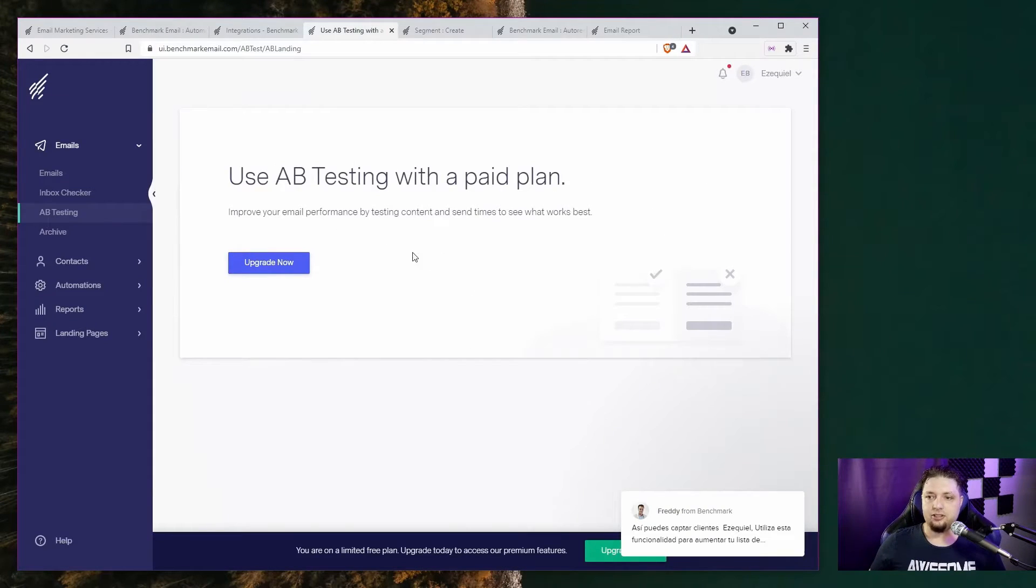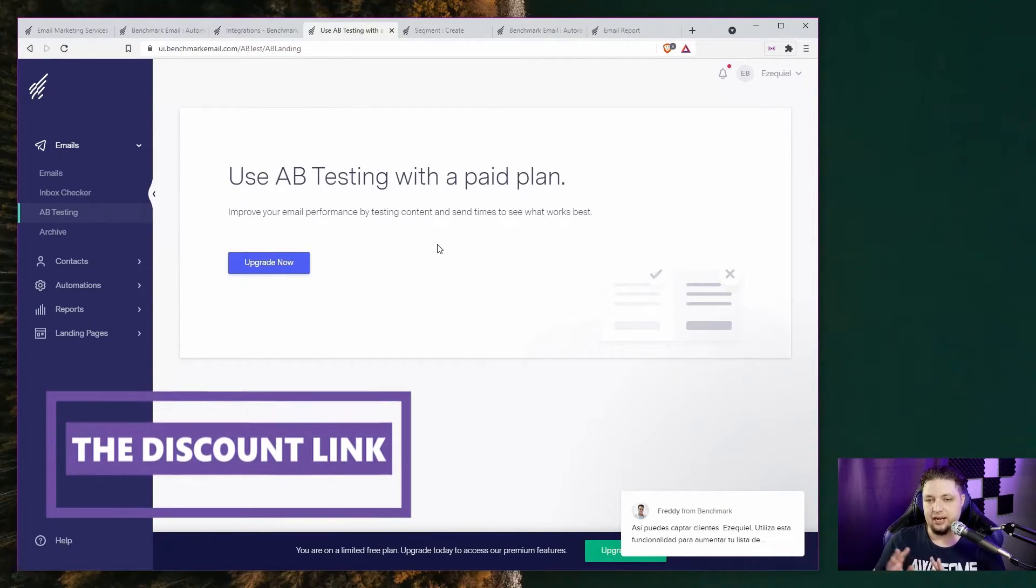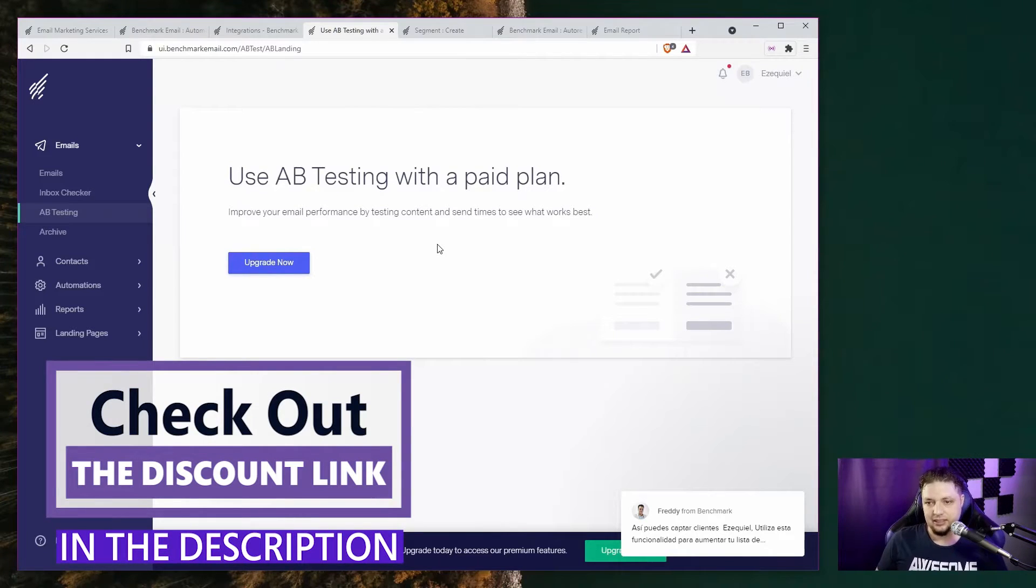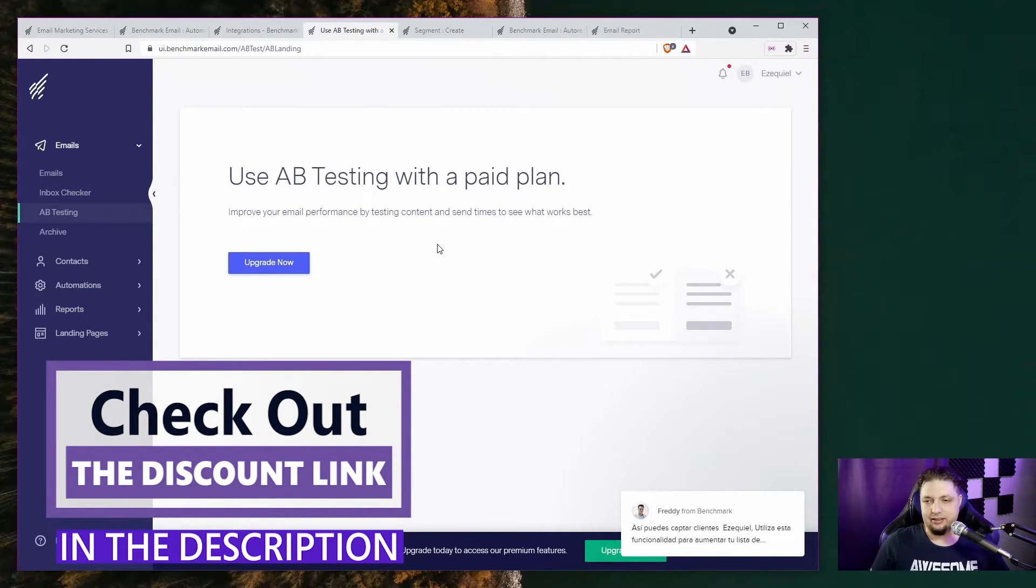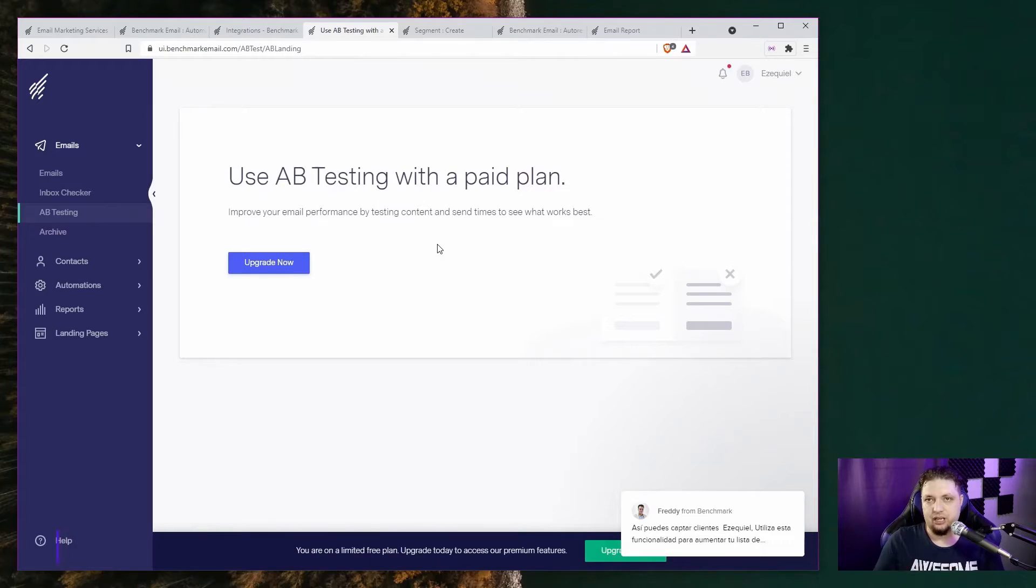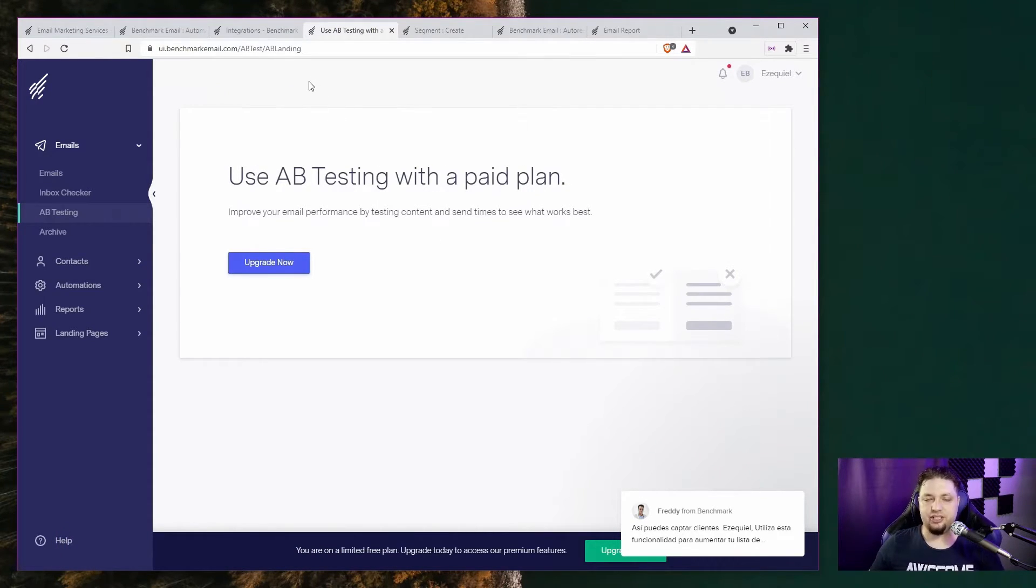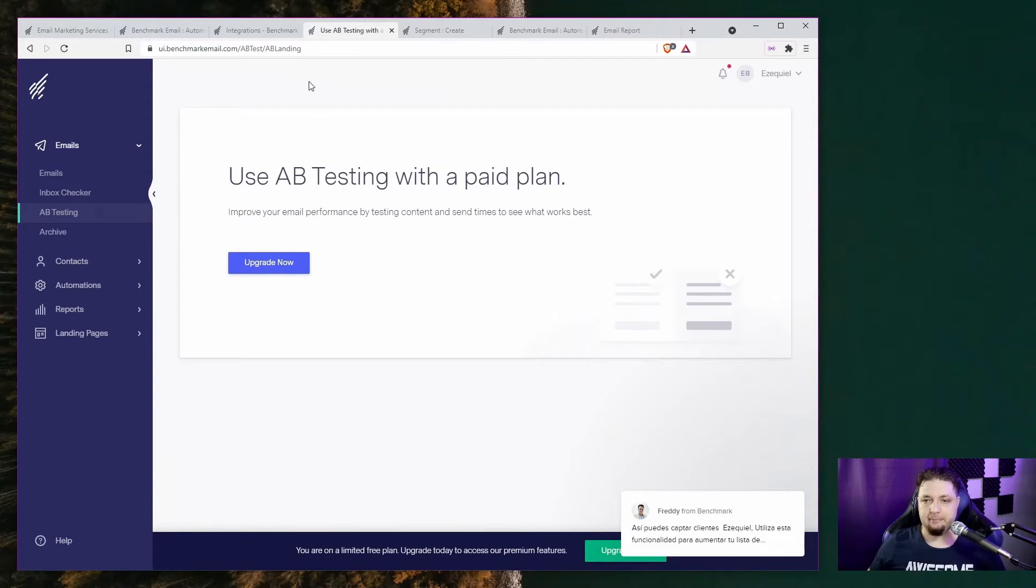You can also A/B test your emails, but you got to do this with the paid plan. But being able to figure out which emails work better for your audience, like what style of email works better, which design works better, it's great.